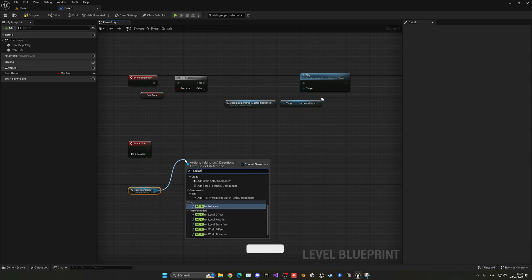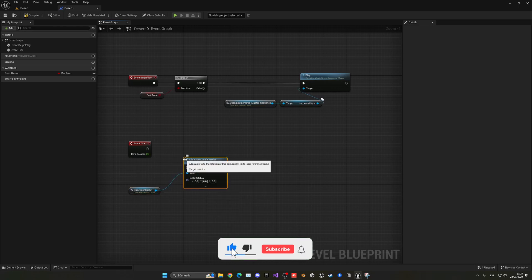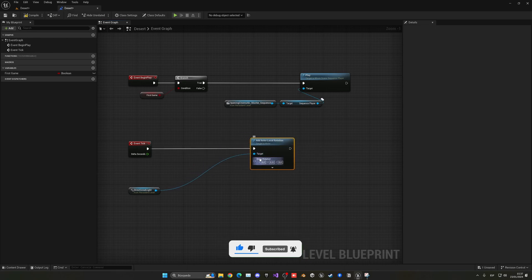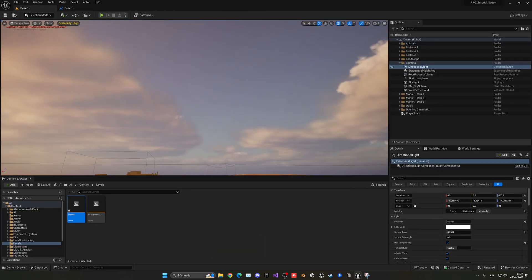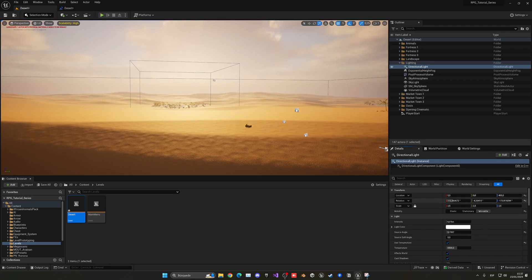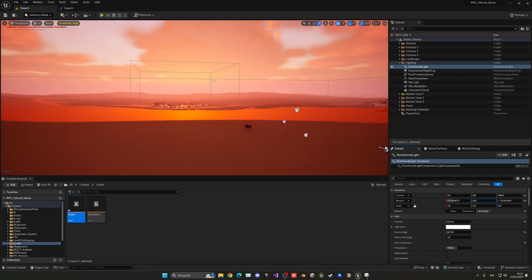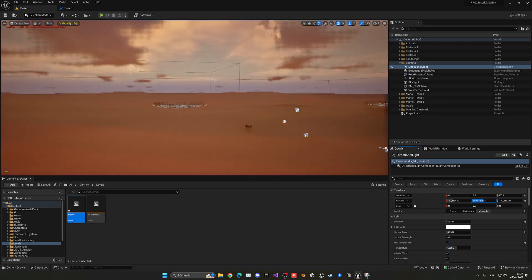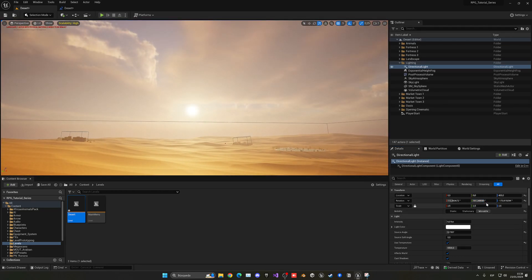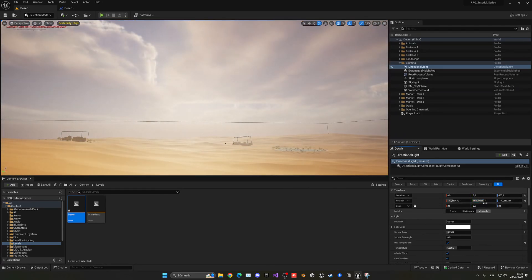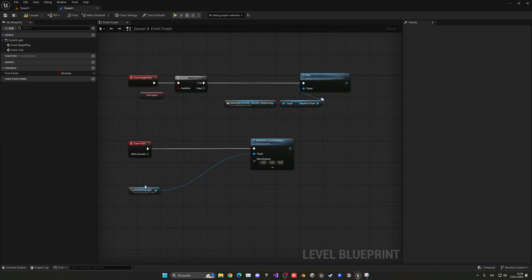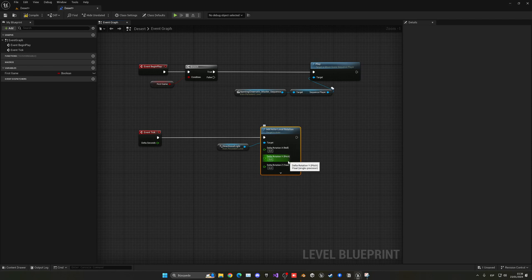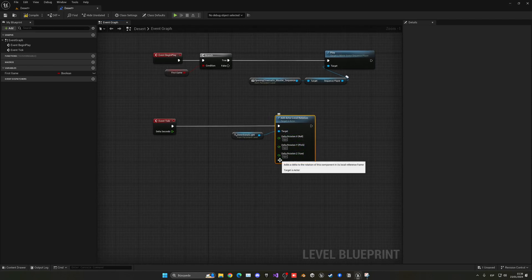What we want to do is use the Add Actor Local Rotation node. We want to spin our directional light. Let's right-click and split the rotator, because we are only interested in the Y. If I look at my sun and change the Y, you can see it will go up and down. We only want to change the Y pitch, that's why we are right-clicking and splitting this rotator.